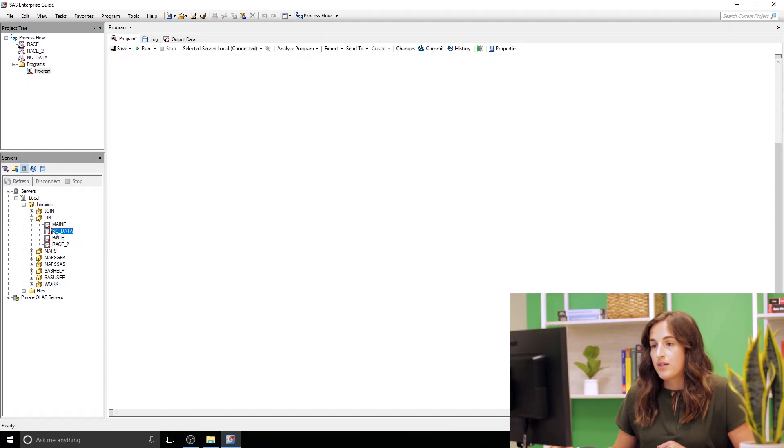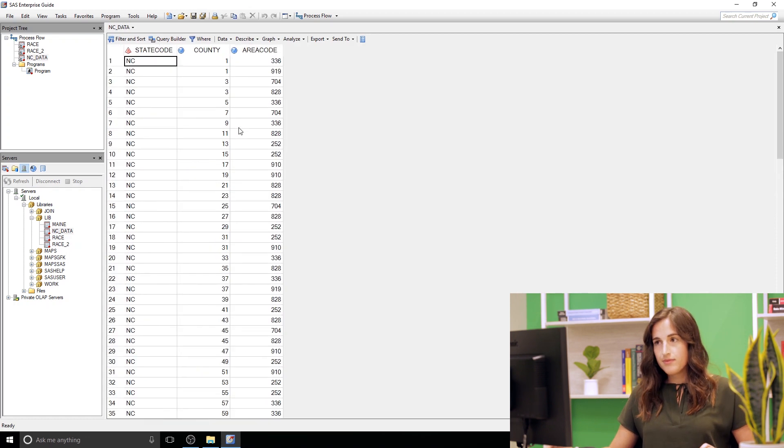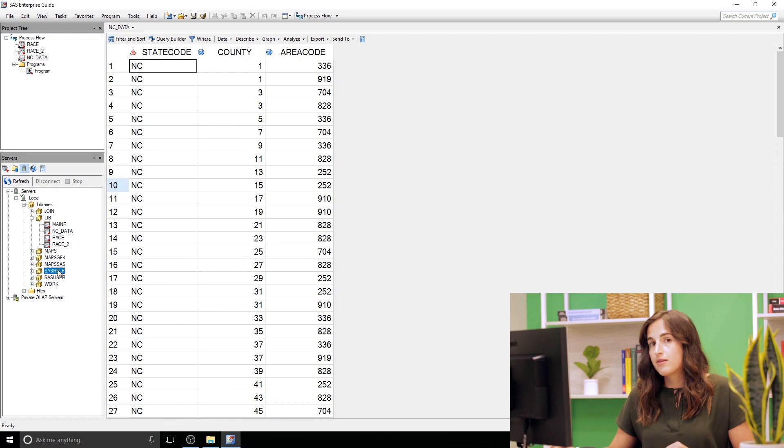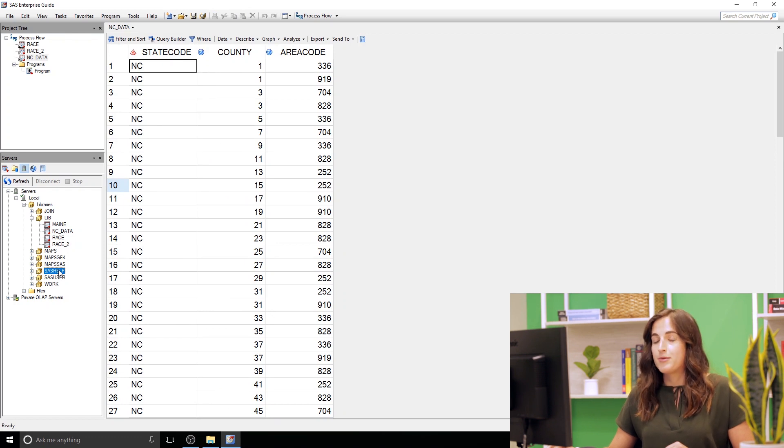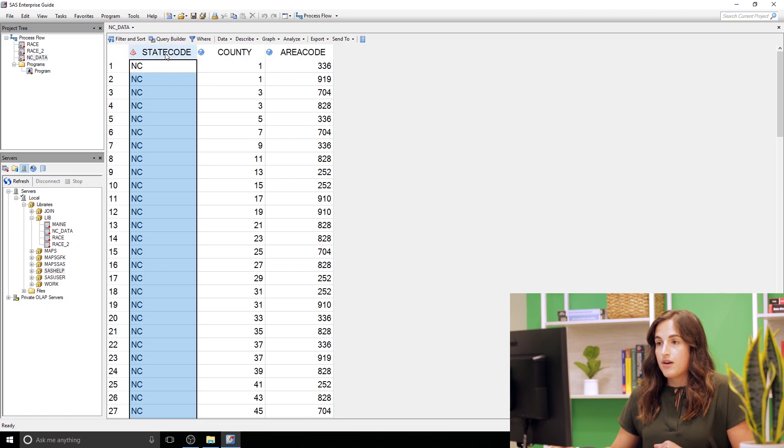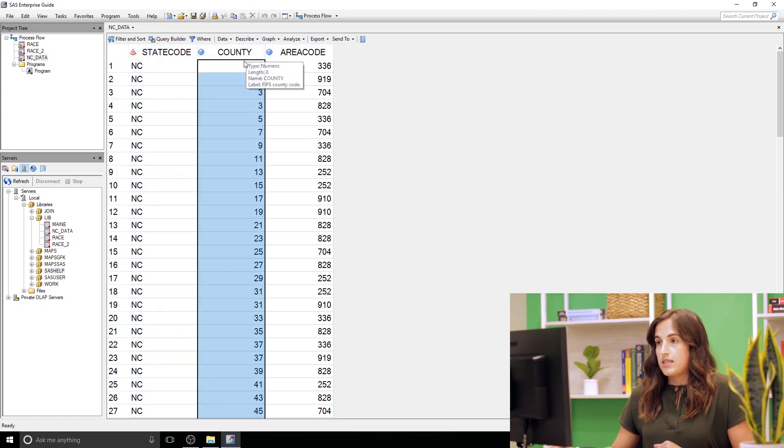Now to go from numeric to character, pretty simple, very similar concept. I do have some new data to work with to see this, so I'm gonna open up NC data. If you see this SAS help library down here, this is actually coming from the zip codes data set that's in that library, so I just made a subset of it. It's got our state code for North Carolina, it has a county value and then it has an area code.